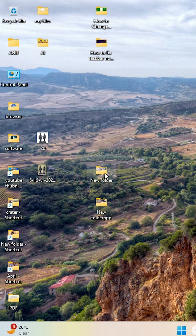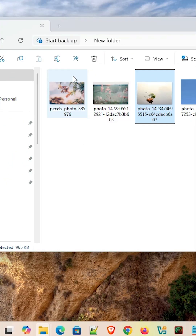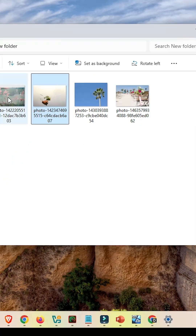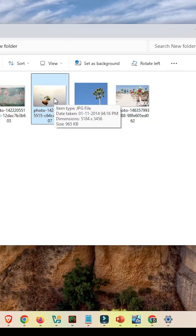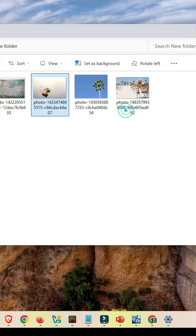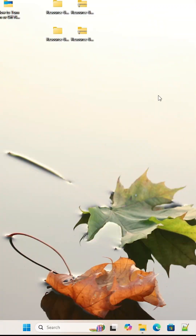Another option is to go directly to your images folder. Go to your images and find the image you want. Right-click on the image and here we find Set as Desktop Background. Click on that and the image is applied to your Windows 11 desktop.